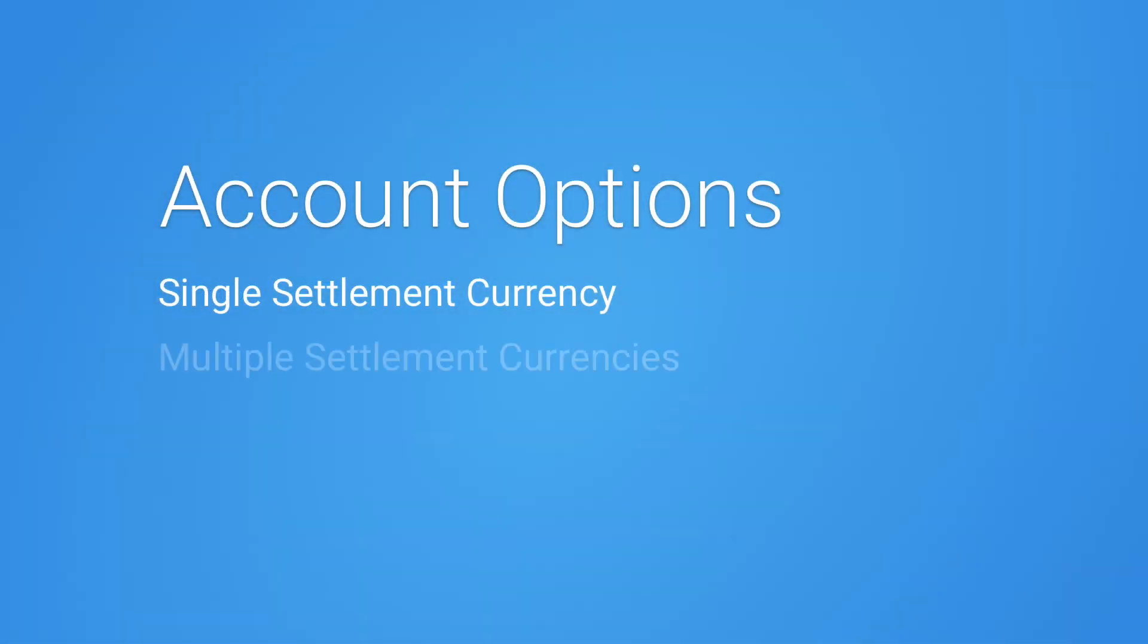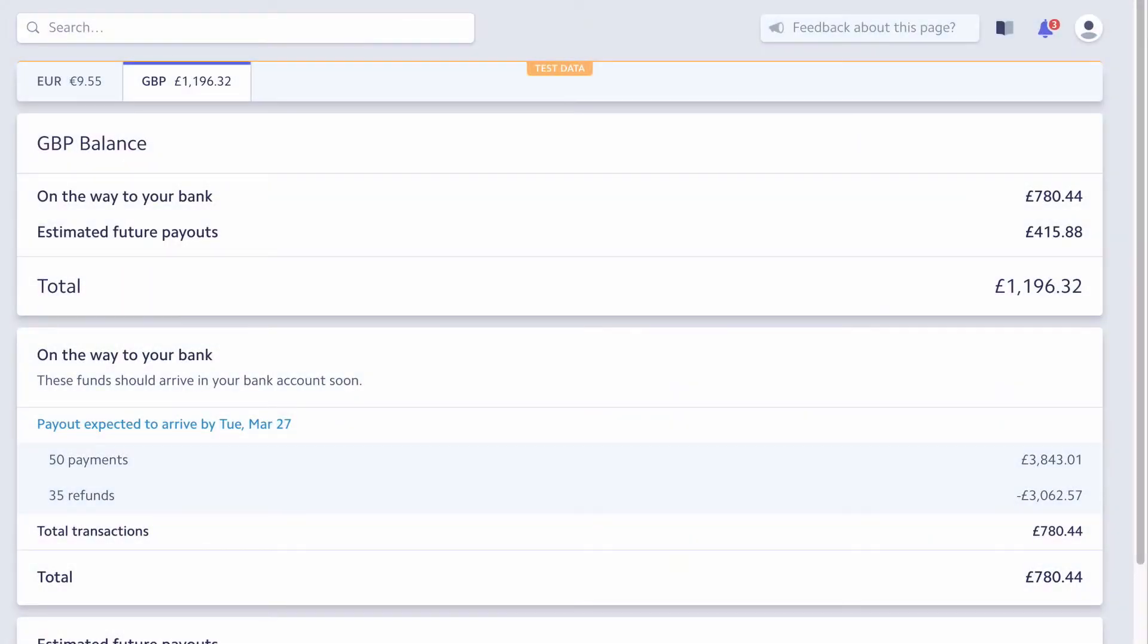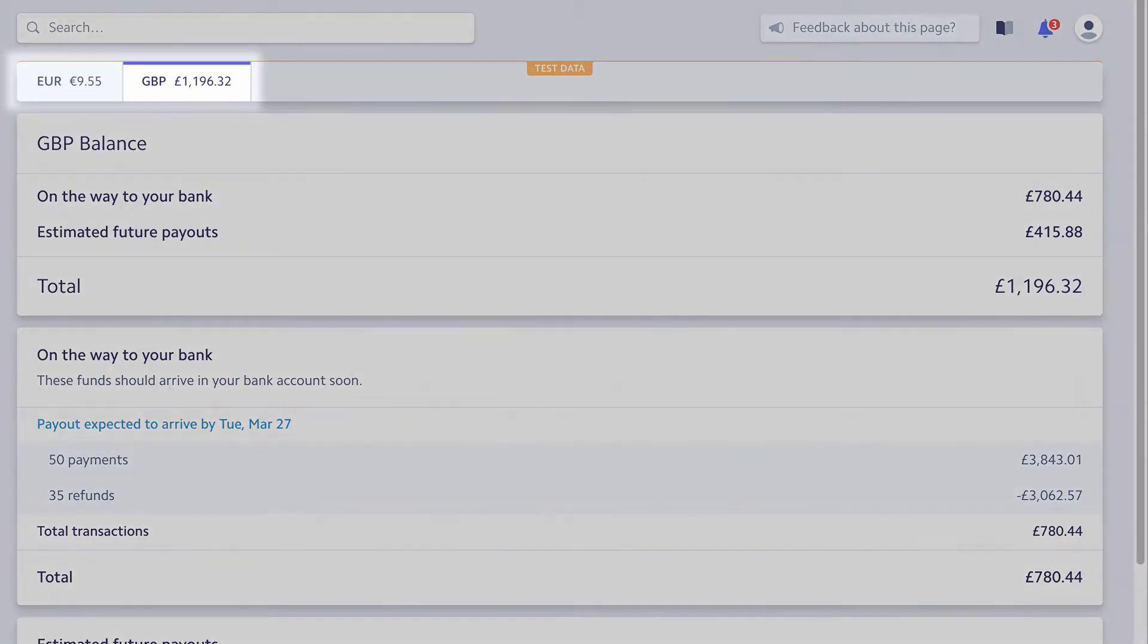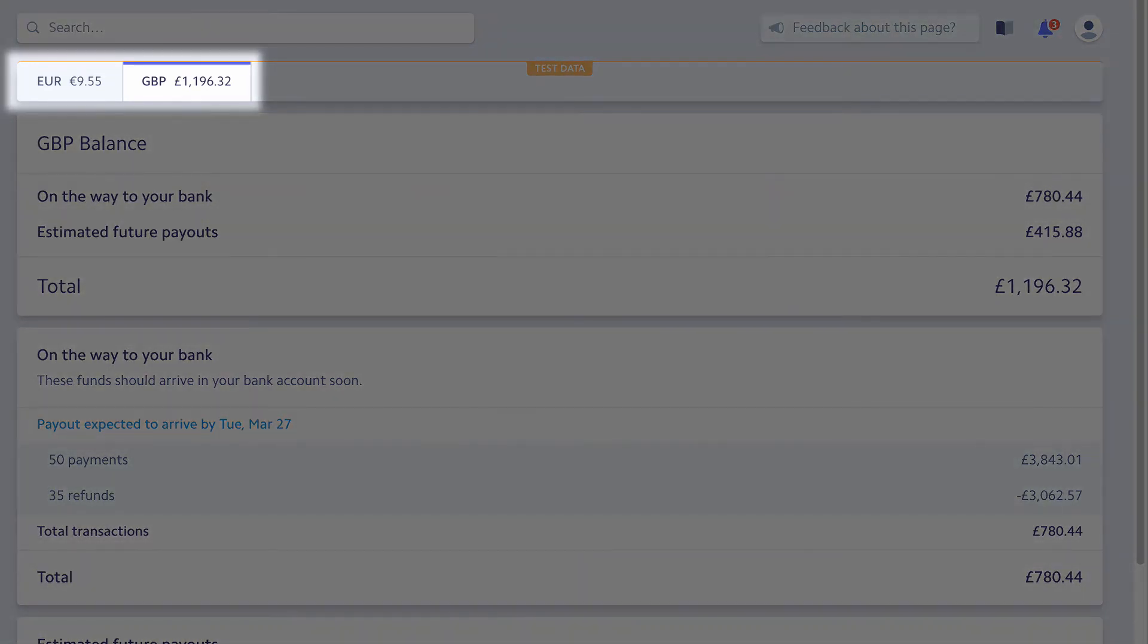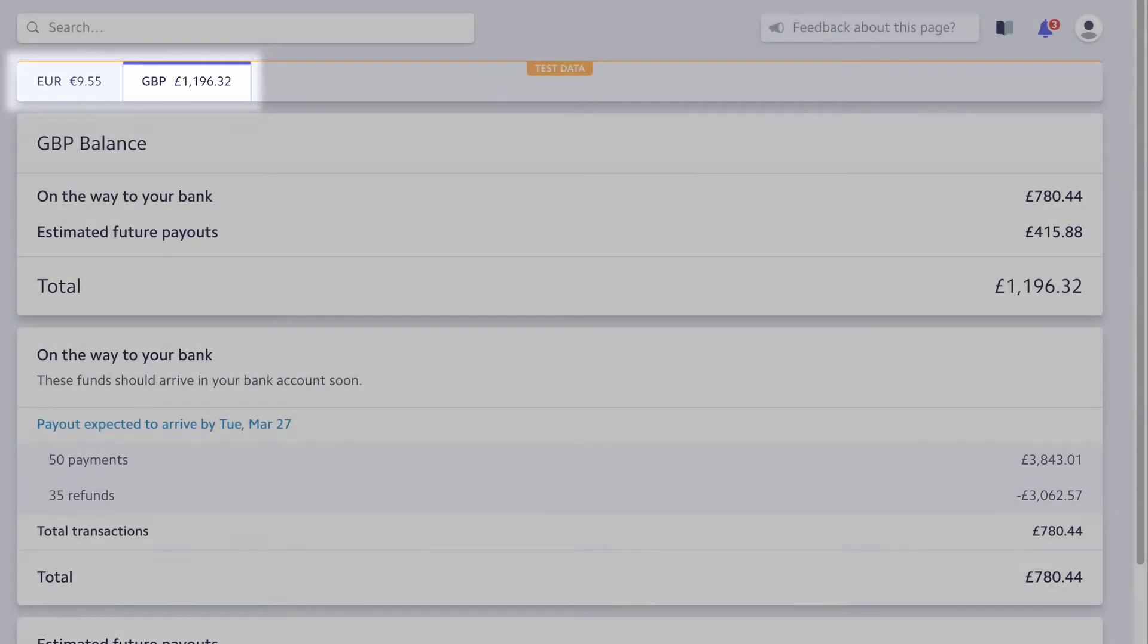Let's look at multiple settlement accounts in Stripe. If we look at the balance dashboard in Stripe, we see two different settlement currencies. Additional settlement currencies can be added to avoid automatic currency conversion.